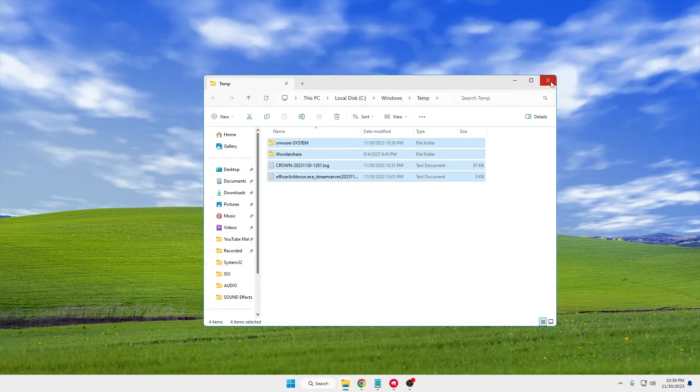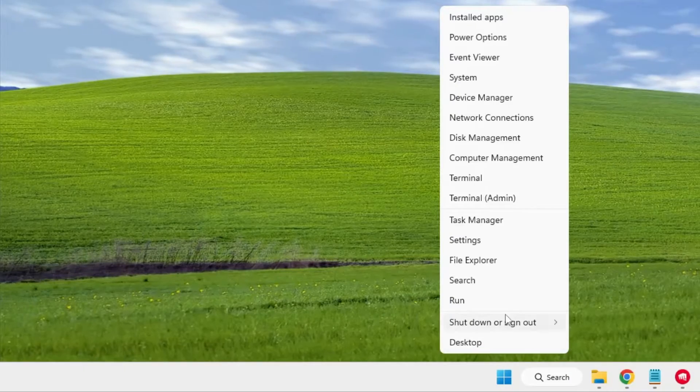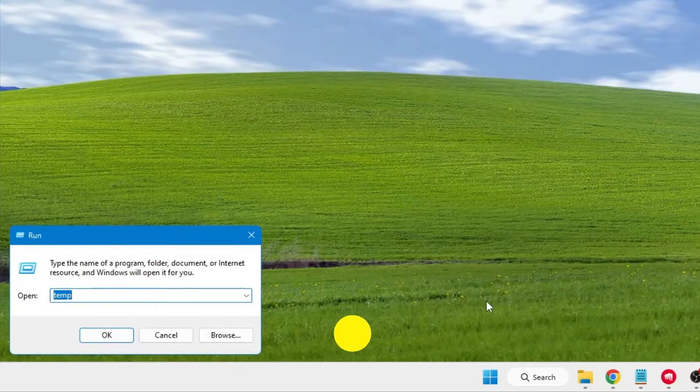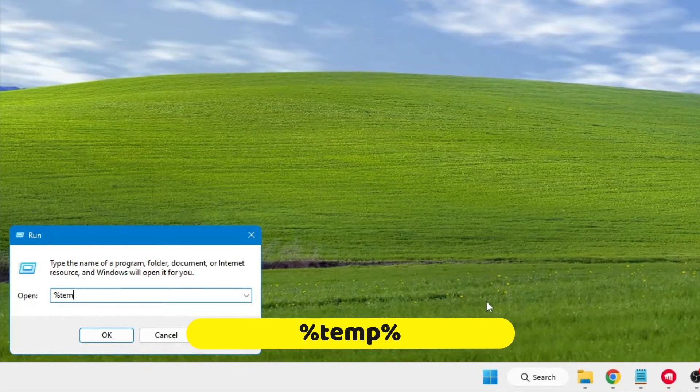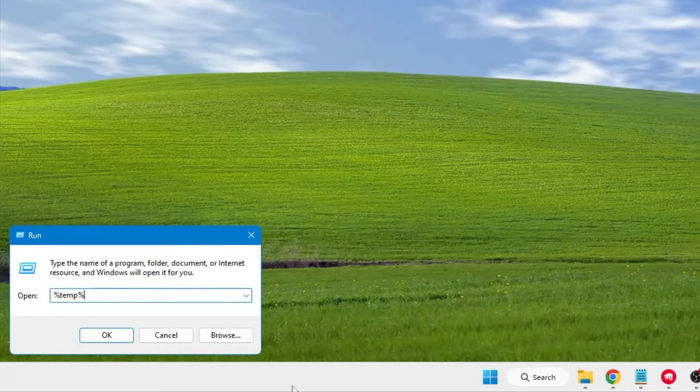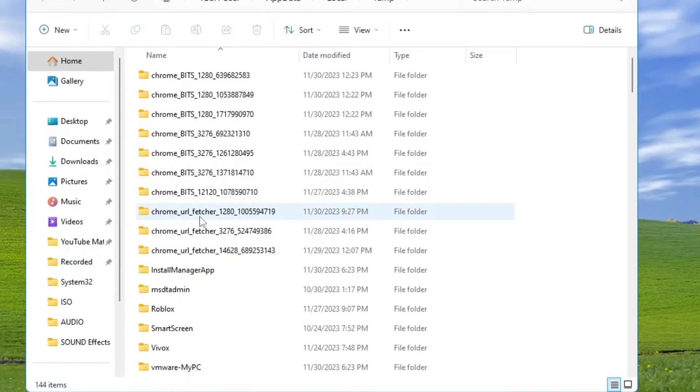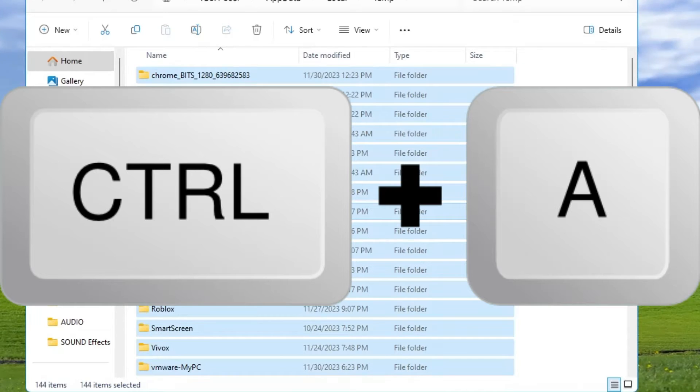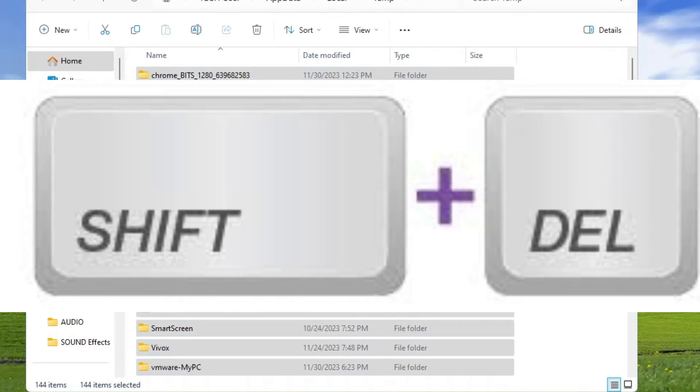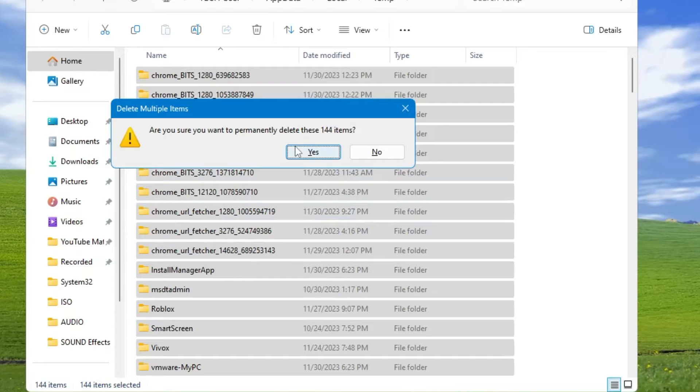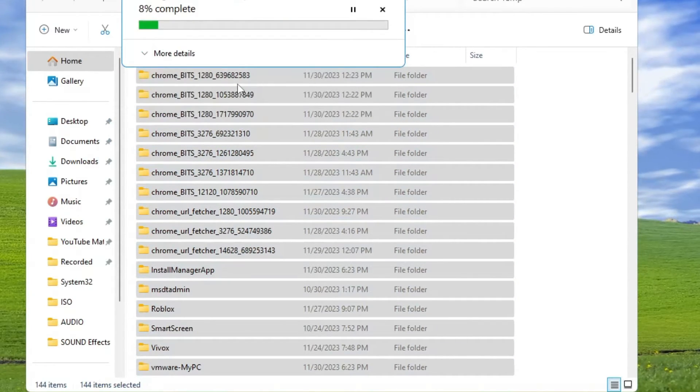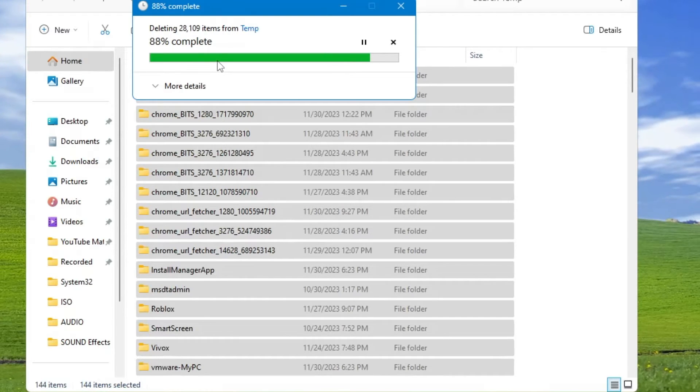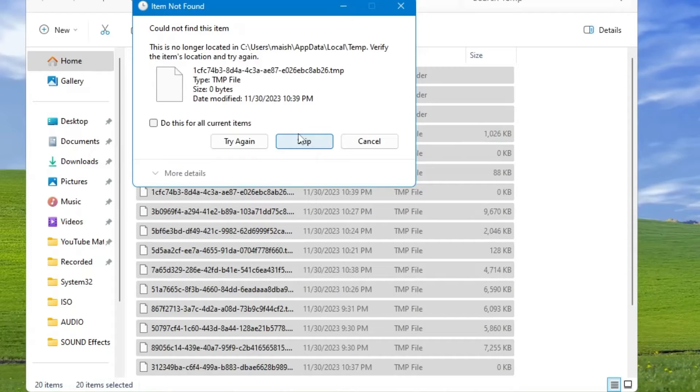Again, right-click on Windows icon, click on Run. This time type percent-temp-percent and click OK. Again press Ctrl+A to select all, press Shift+Delete, then click Yes, click on Continue, and wait until all these files are deleted. Once done, check the box, click on Skip, and now you can close it.